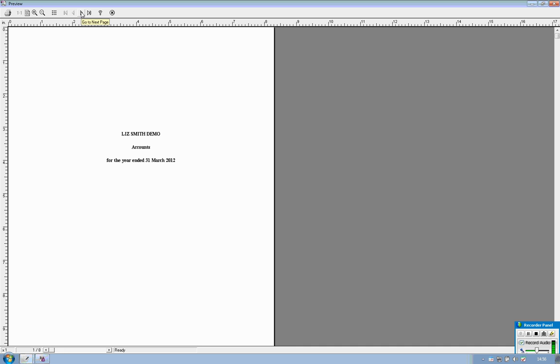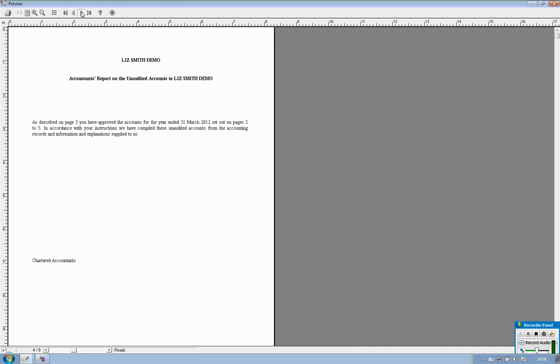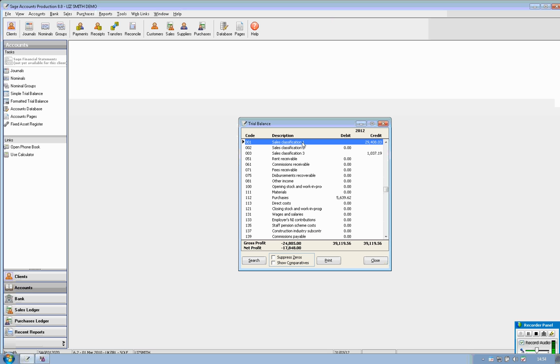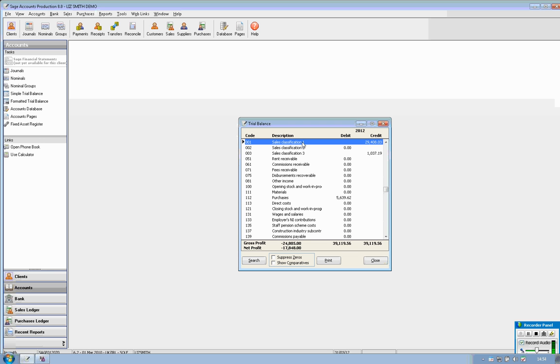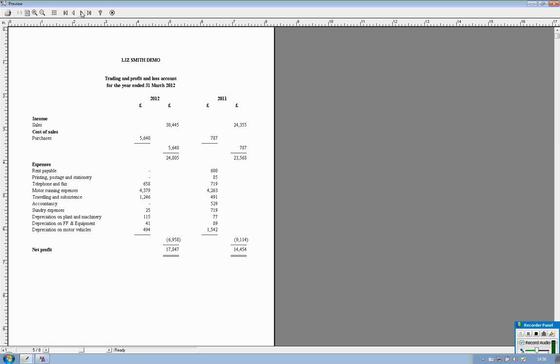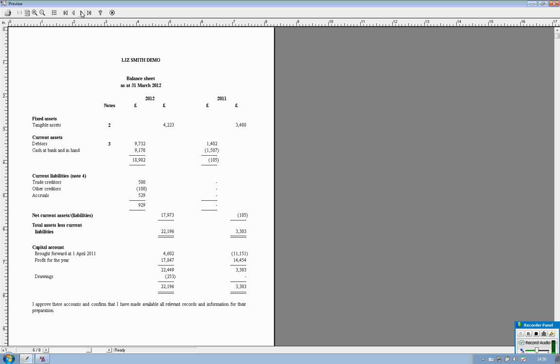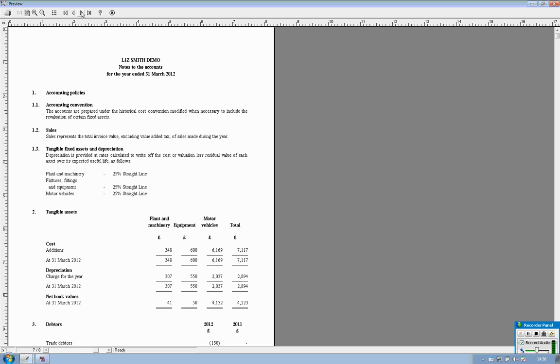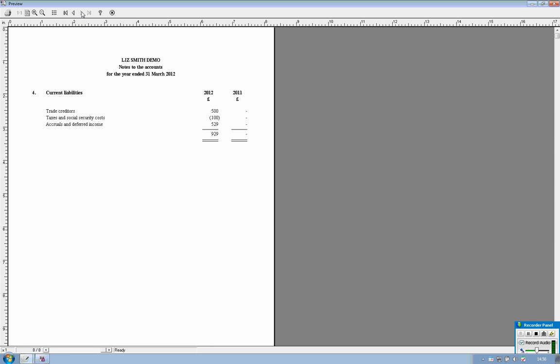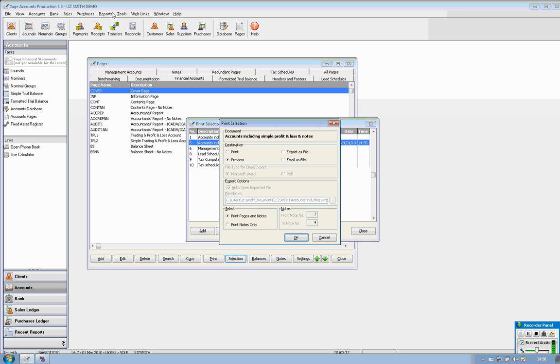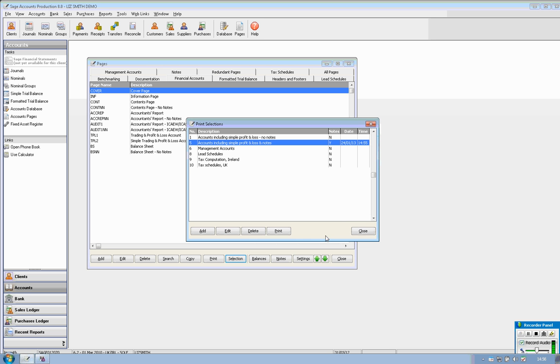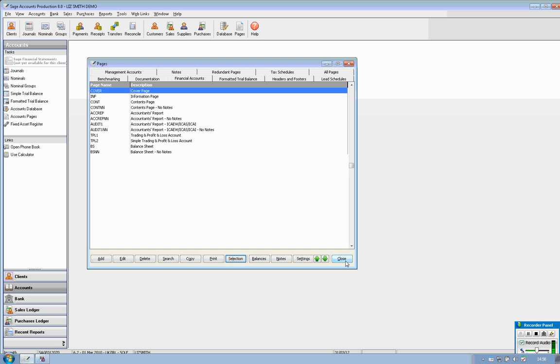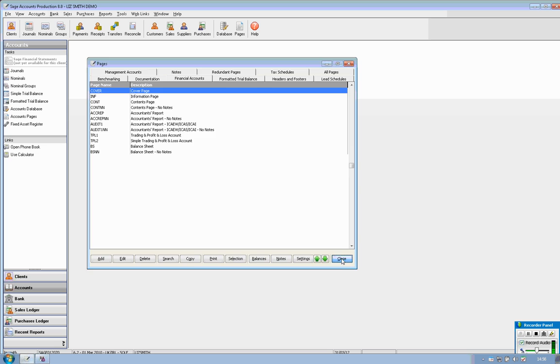So this is a simple sole trader and you can see that even the prior year information has been imported directly in from Sage 50 accounts so I haven't done any additional input yet. Close out of that window once you've made the necessary adjustments as an accountant to that set of financial statements and you're happy that they have been finalized you can then send that information directly over into the taxation software.